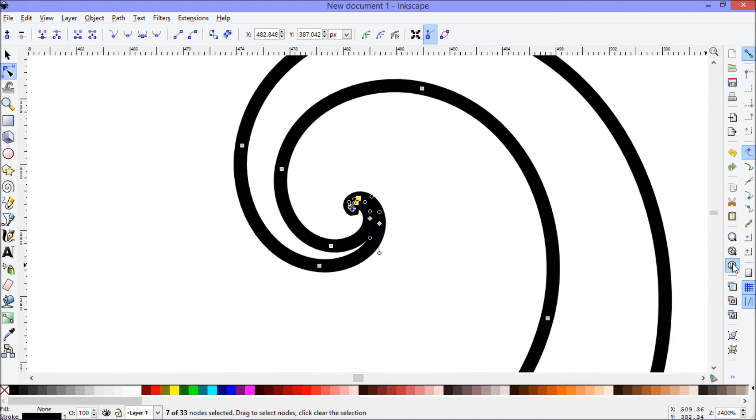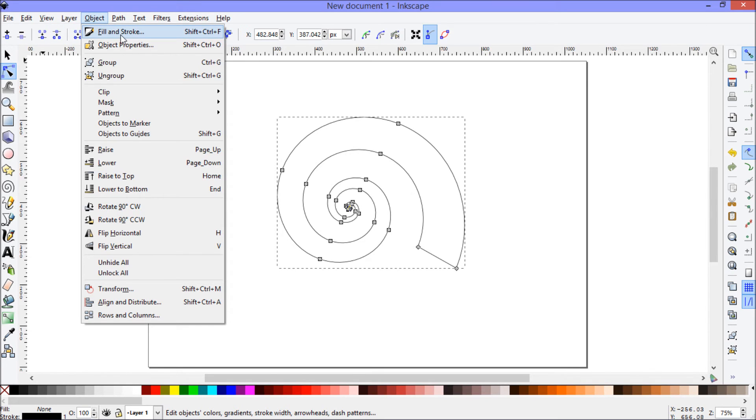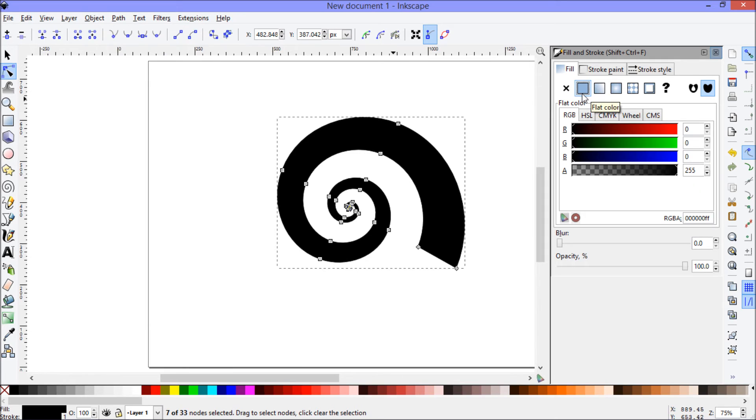Now, when I zoom out, this is all one object now. I can go to fill and stroke and I can fill it in like that.